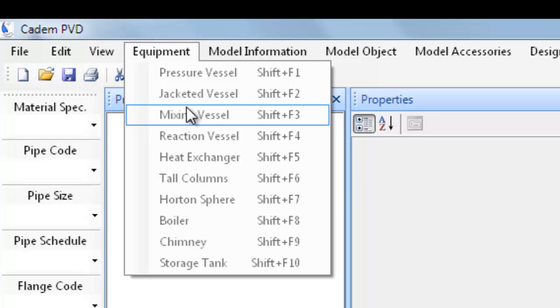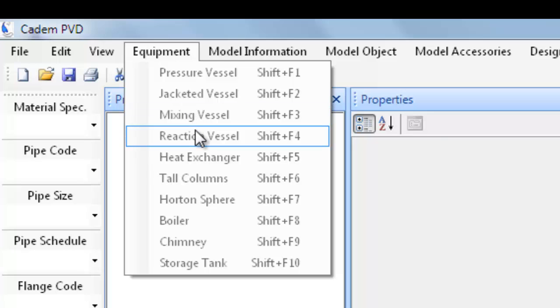A reaction vessel is a jacketed vessel with the facility of agitation or stirring the internal liquid. This equipment has agitation or stirring in addition to facility for heating or cooling the internal process liquid. The jacketing and agitation together enhances the reaction and heat transfer process.